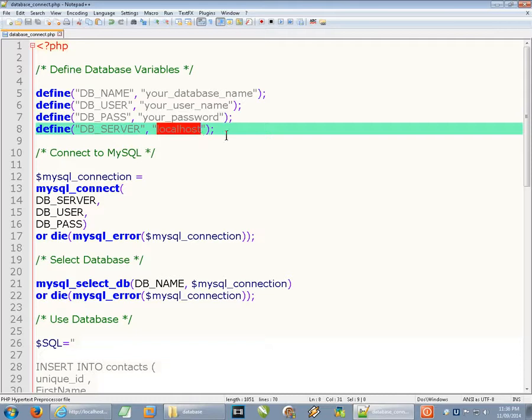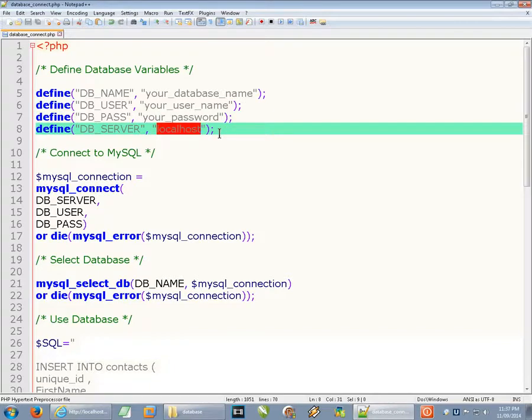If your database is on the same server as the PHP script you're running, it's almost certainly localhost. Otherwise, this might be an IP address or some other locator that will point you to that database.